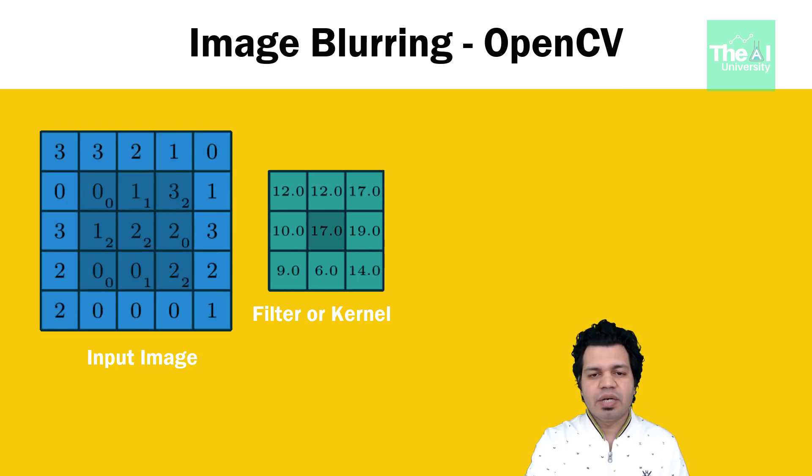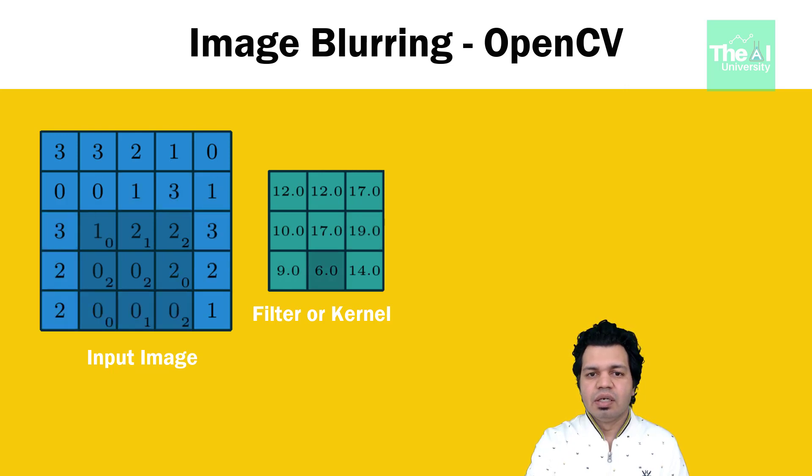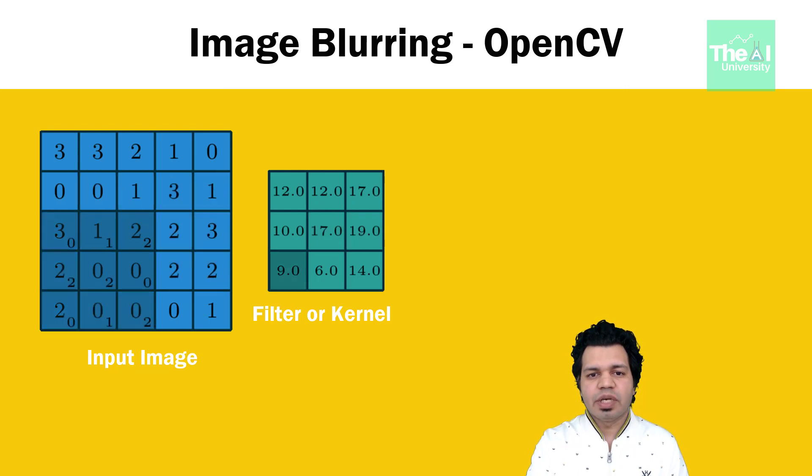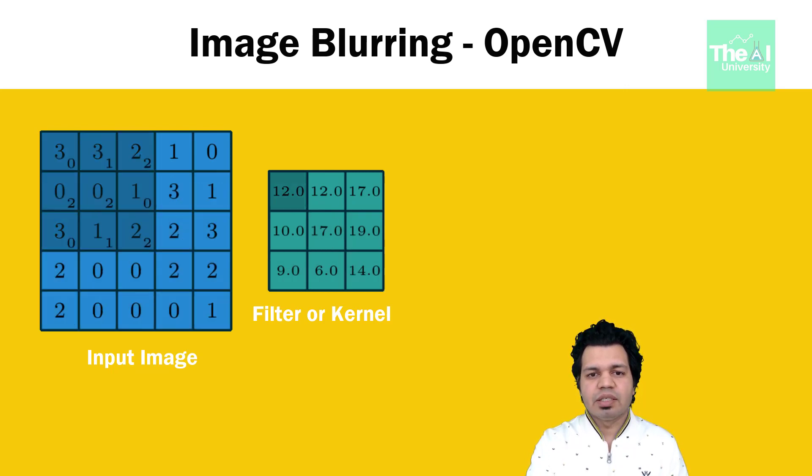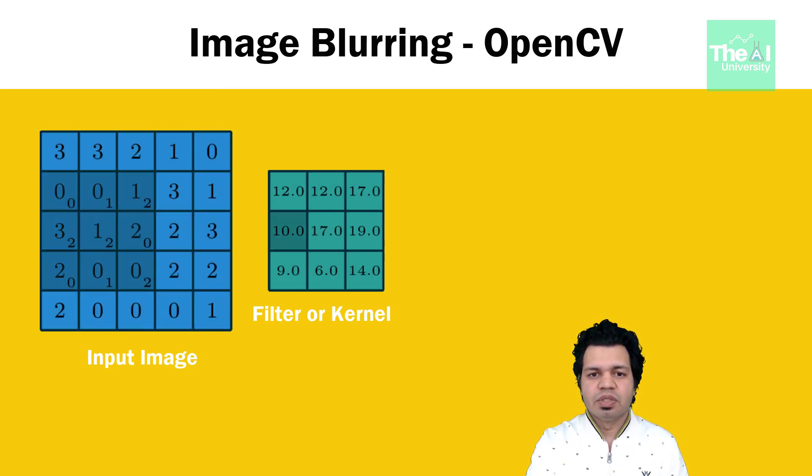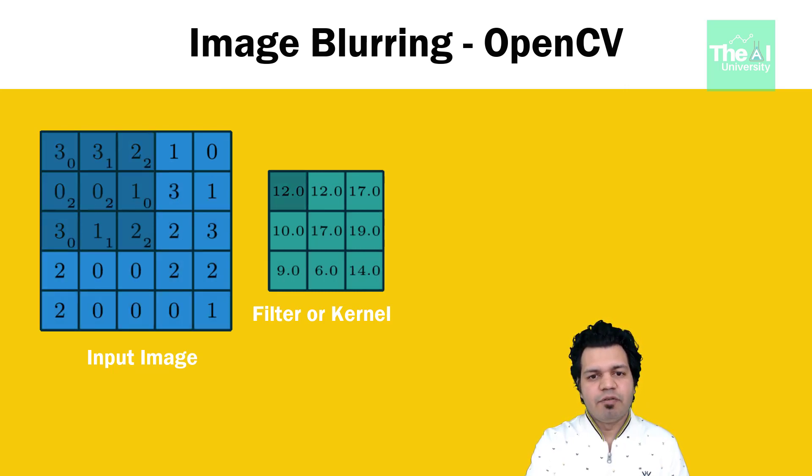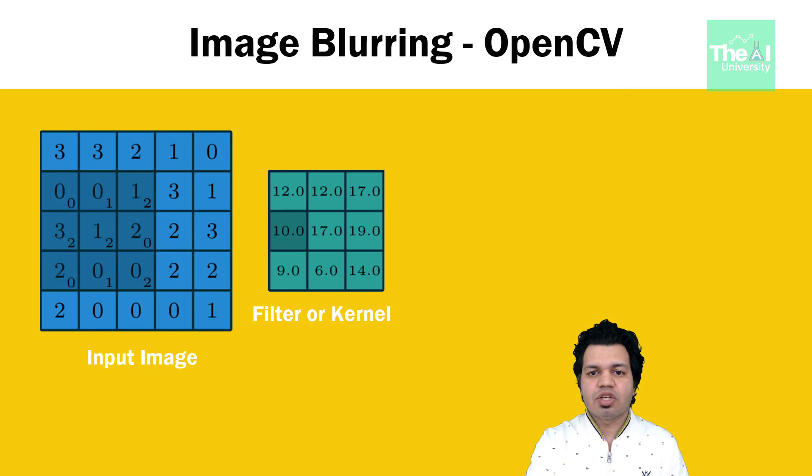This matrix is called as kernel, which is also called as filter. This filter is applied on each pixel of the image and new value obtained is the value of that pixel. The image obtained is called filtered image. A filter used for blurring is called as low-pass filter.